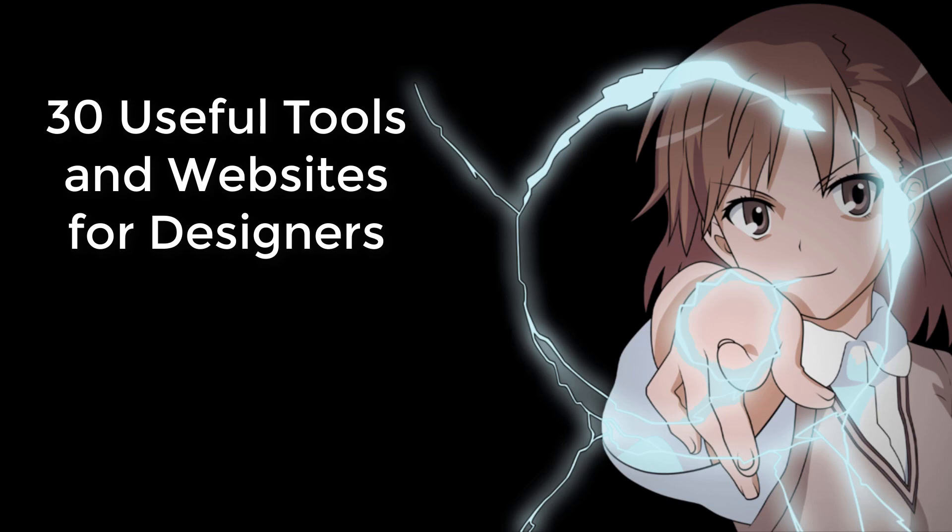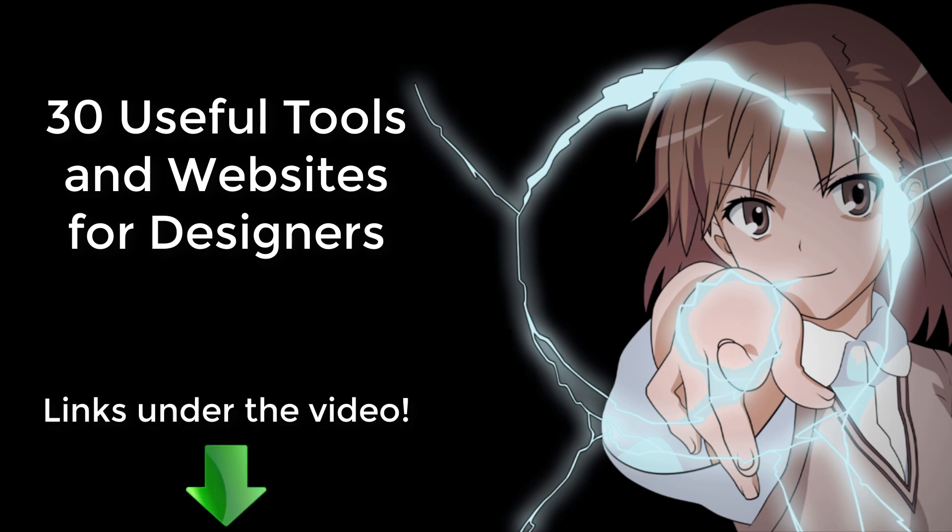In this video we'll go over 30 tools and sites I've used which designers of all kinds can benefit from. I'll link them all under the video.